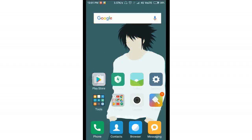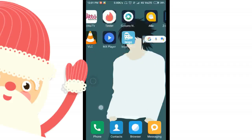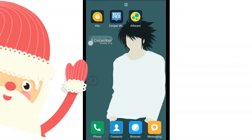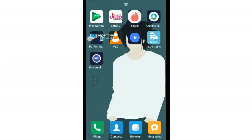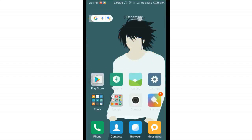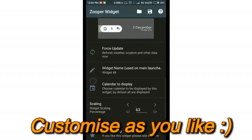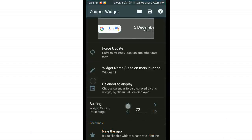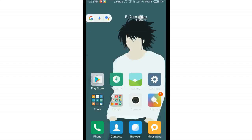If you want to make it look nicer, drag the widget to reposition it and resize it. Tap on the widget, find the scaling option, and set it to something like 70% to get a good size.